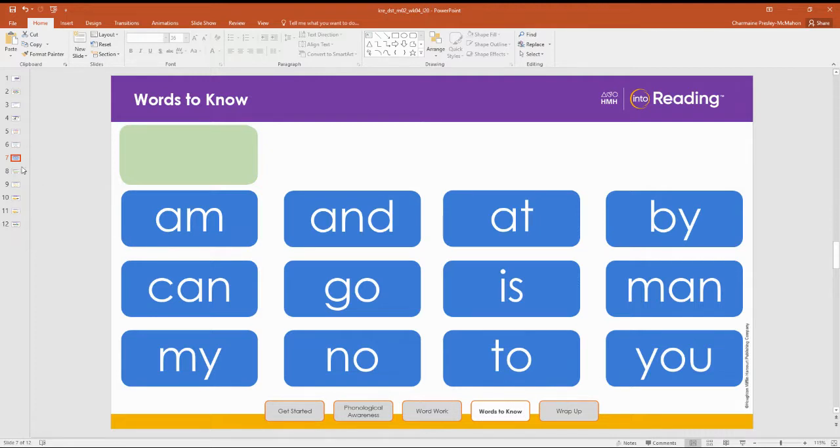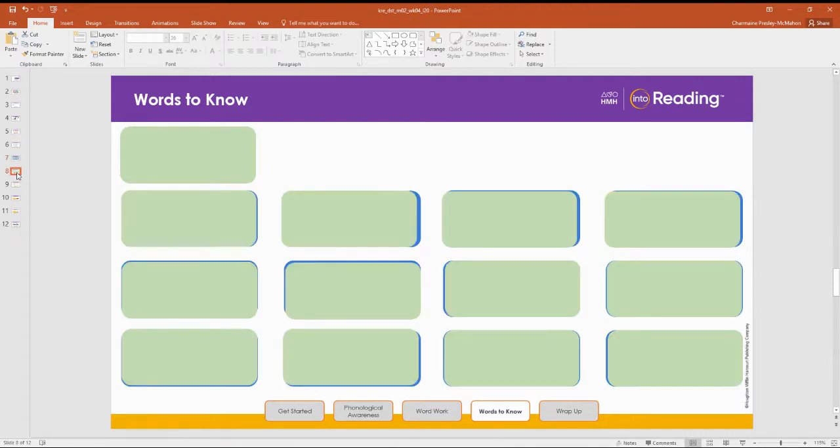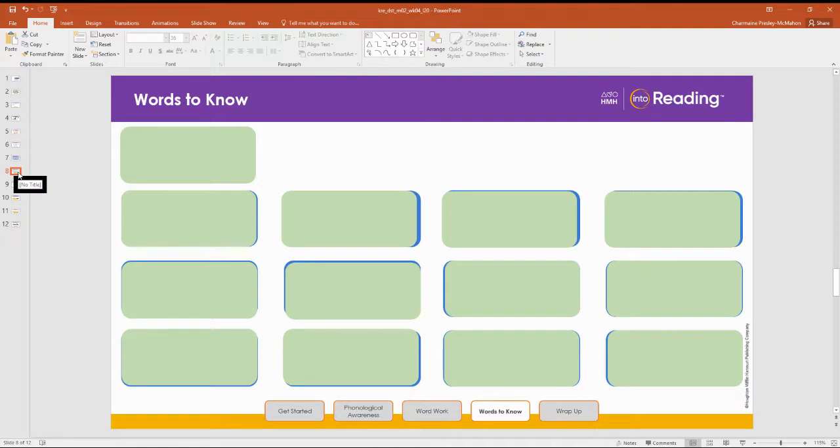Now, I am going to cover up all of our words to know. When I uncover a word, you will say the word. Then, you will spell the word aloud. Let's try the first one together. Are you ready?